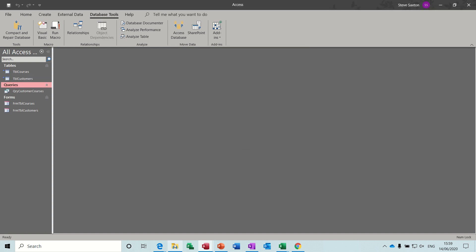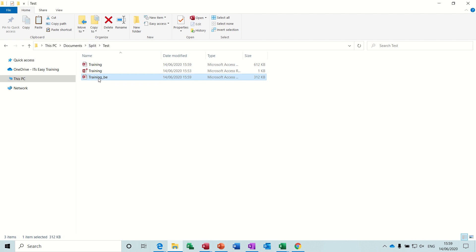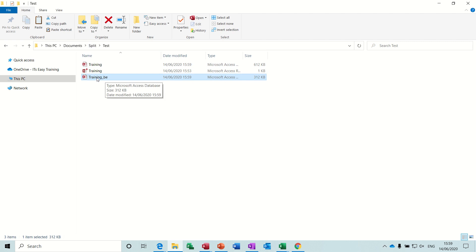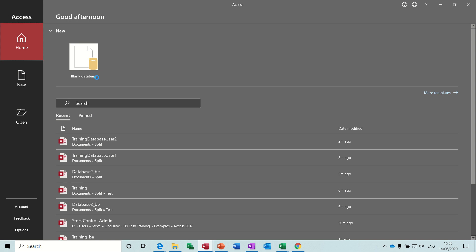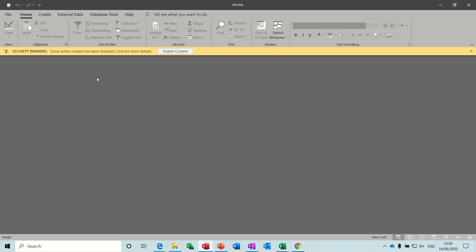So if I have a look at split, there's the backend. The backend, now if I open that, it should just show me the backend of that database, the two tables.